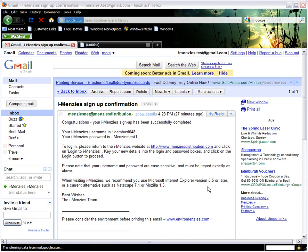When you registered, you were sent a confirmation email like this one which contains your username and your password. Make a note of both pieces of information before proceeding.